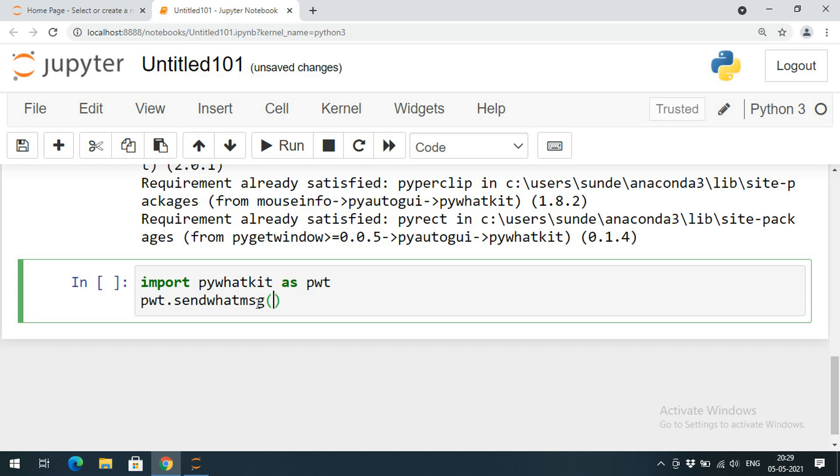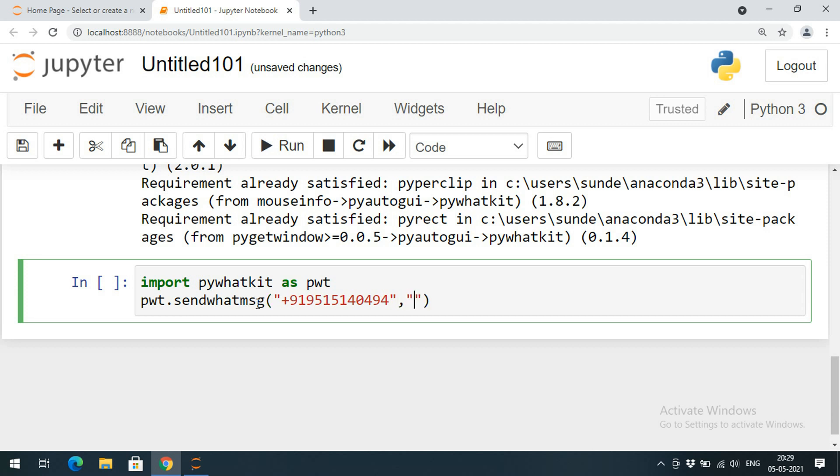The first parameter will be the phone number to which you need to send the message. Give the country code 919515140494. The second parameter is the message: 'Welcome to pywhatkit library.'